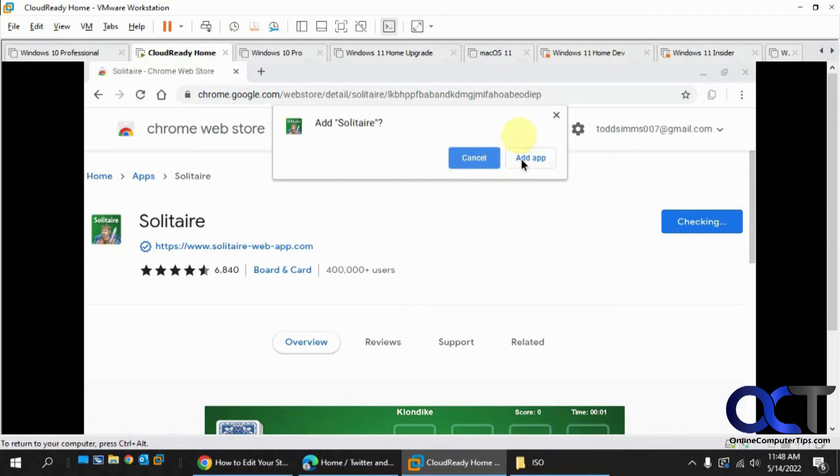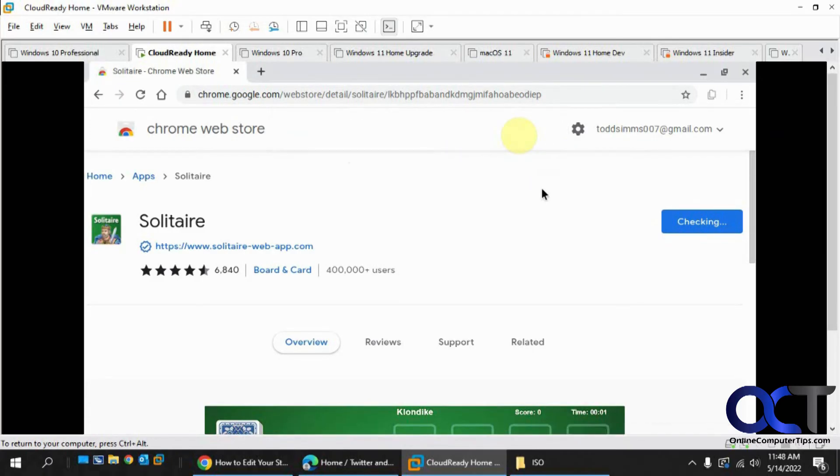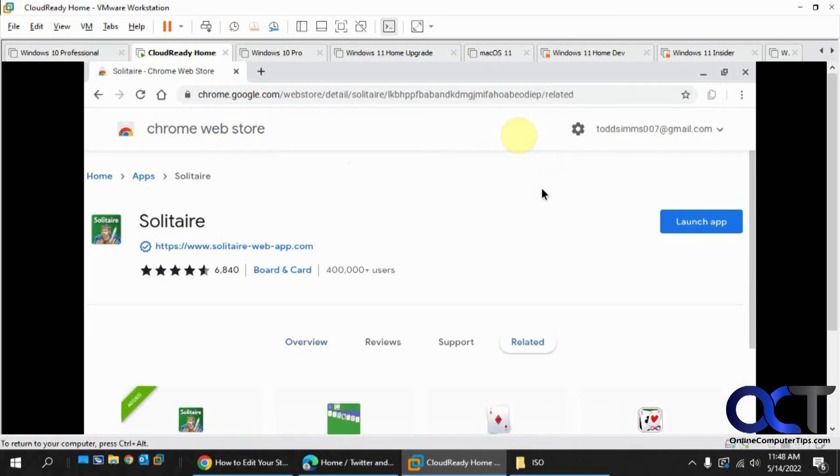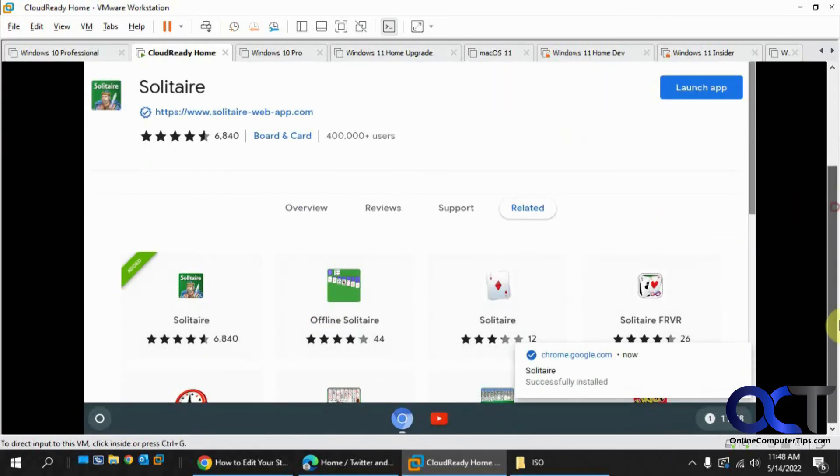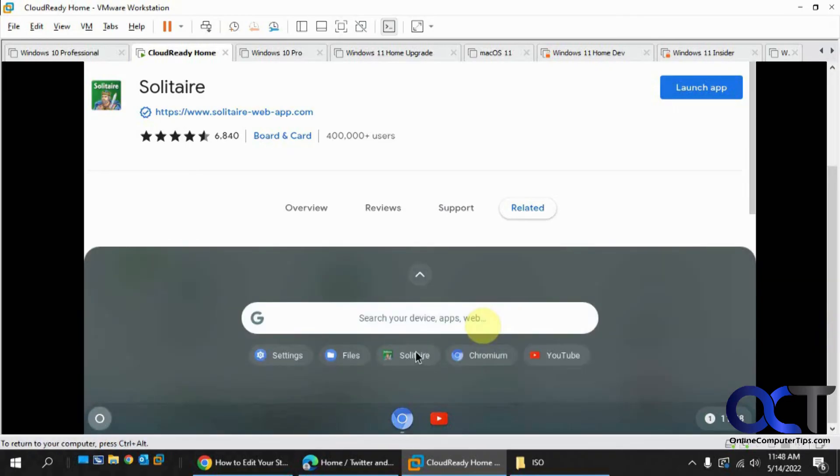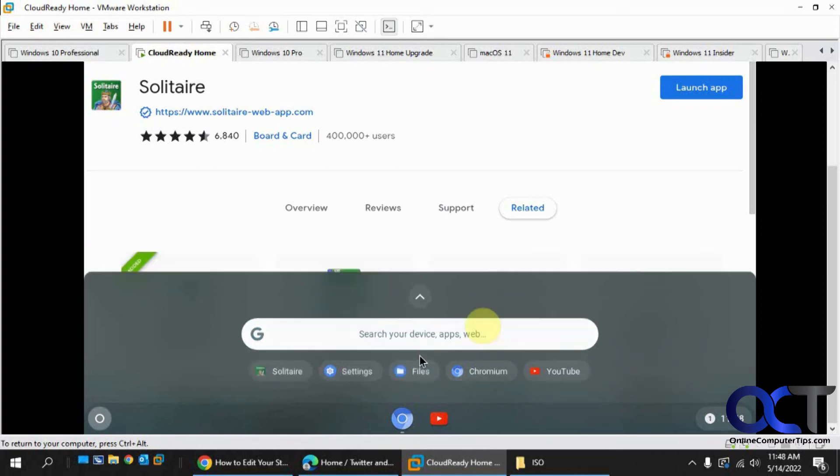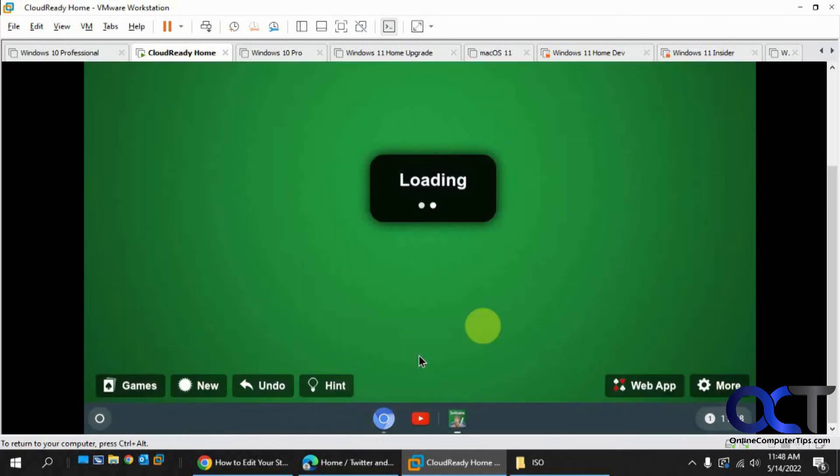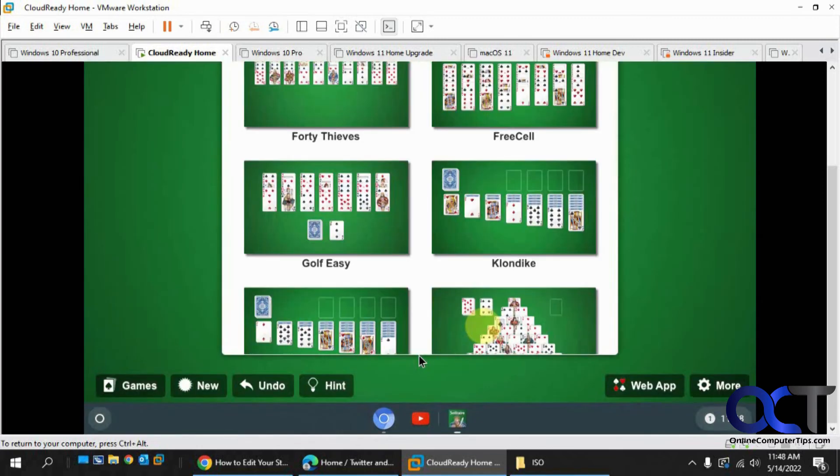And click on add app. And you can launch it from the browser. Or if we go to our tray down here, we have our apps there. And then, once again, you could just launch it like that.